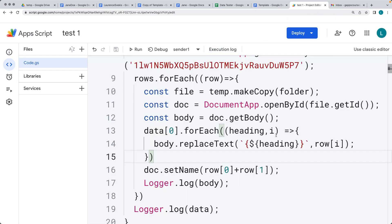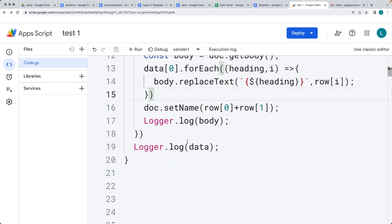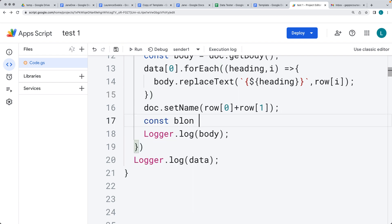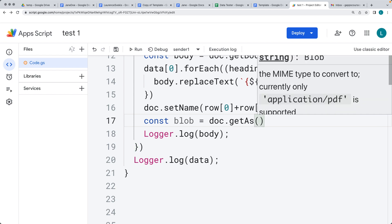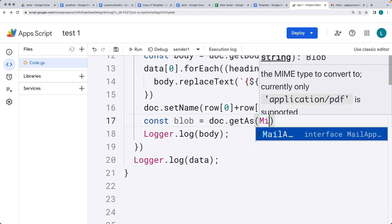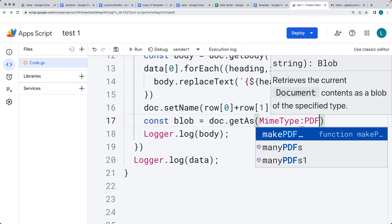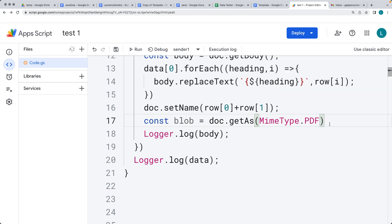So what we can do is take the doc, convert it into a PDF, and then send it as an email. We'll get the blob of the document using doc.getAs() and we're going to select the MIME type as MimeType.PDF. That returns the doc back as a blob.